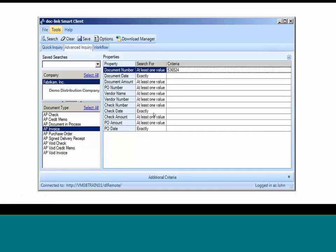We also have customers using our system for retention schedules. By law, you're required to keep certain documents for a set number of years, and after that you're required to purge or destroy them. With DocLink, you're able to apply retention schedules, track those documents, and search for them based on the retention date. What about documents that expire? For example, your contracts — wouldn't it be nice to track contracts and know when they expire so you can renew them based on the expiration date?